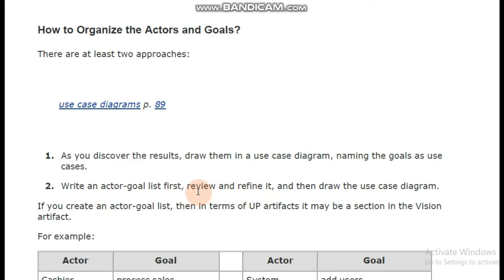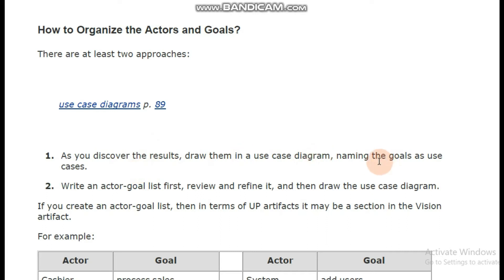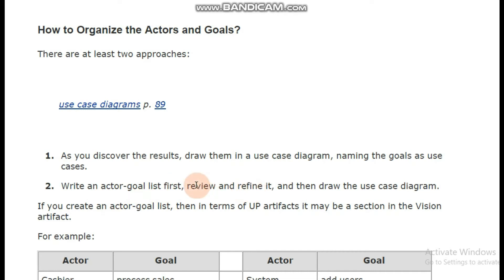In the first approach, as soon as you discover some results you draw them in the use case diagram and then name the goals as use cases. But in the second approach you first write a list of actors and goals — on one side you write all the actors and on the other side you write all the goals. Then you review, refine, and then draw the use case diagram. We are going with the second approach as it is better and more reliable.